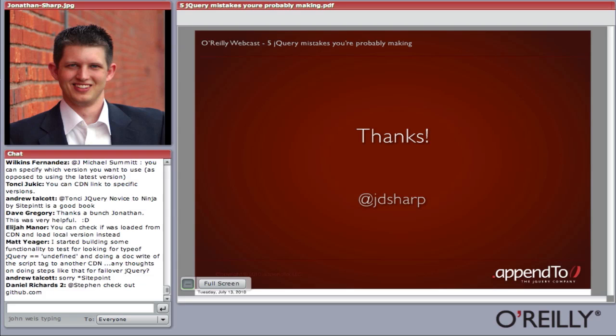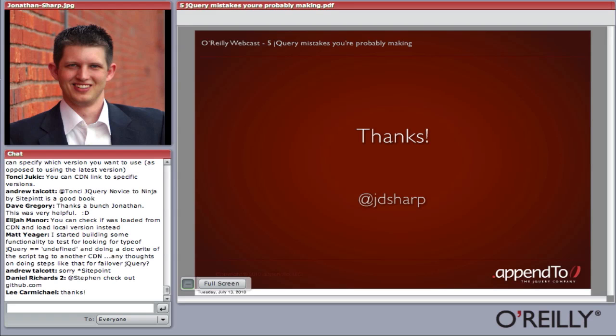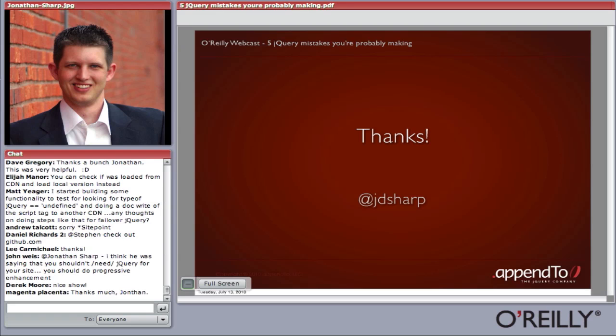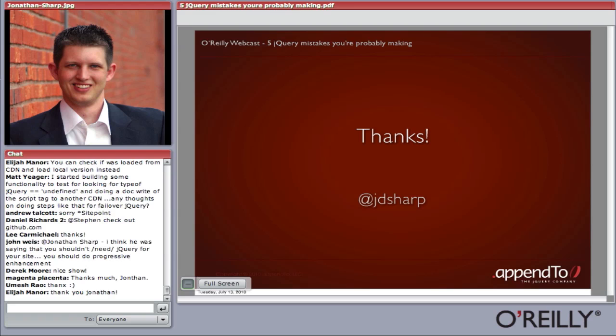I'm on Twitter as JD Sharp. We'll hang around here for a couple more minutes to answer any additional questions. Thank you for coming, and we'll follow up with some links and resources that we talked about.